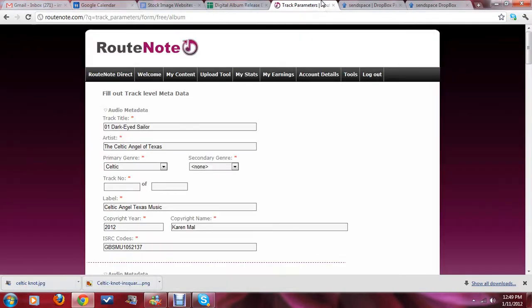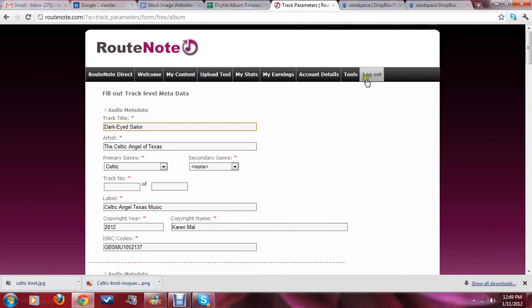Okay, I'm back. Now, we're at the page that says fill out track level metadata. And, what I need you to do is go through and take out these numbers, so that it's just a natural flowing title. In this case, track number 1 is Dark-Eyed Sailor.